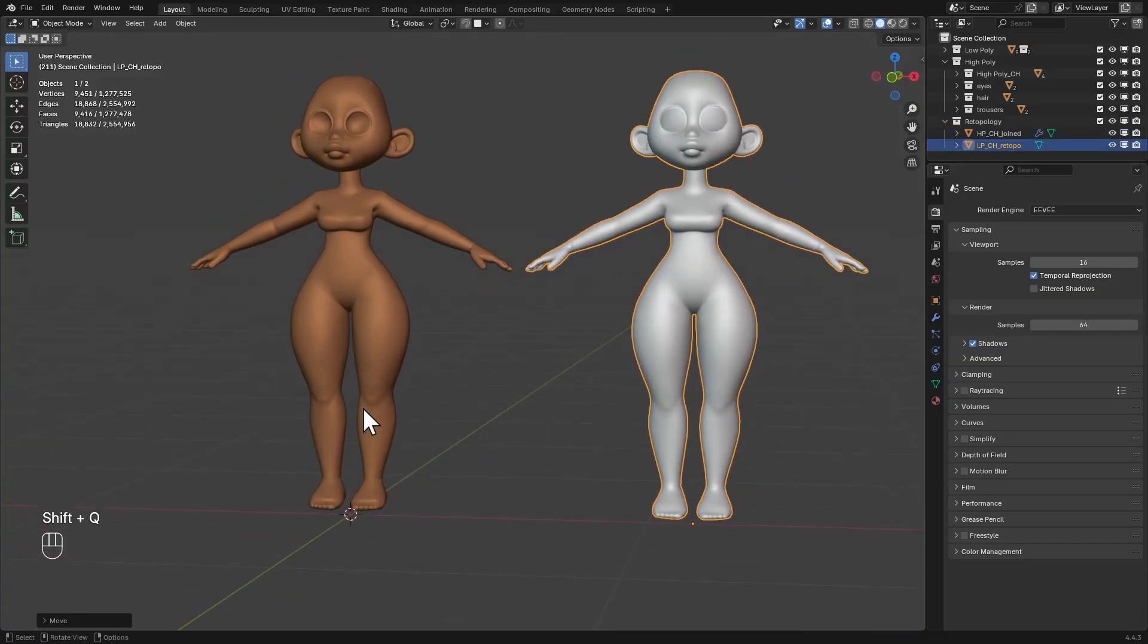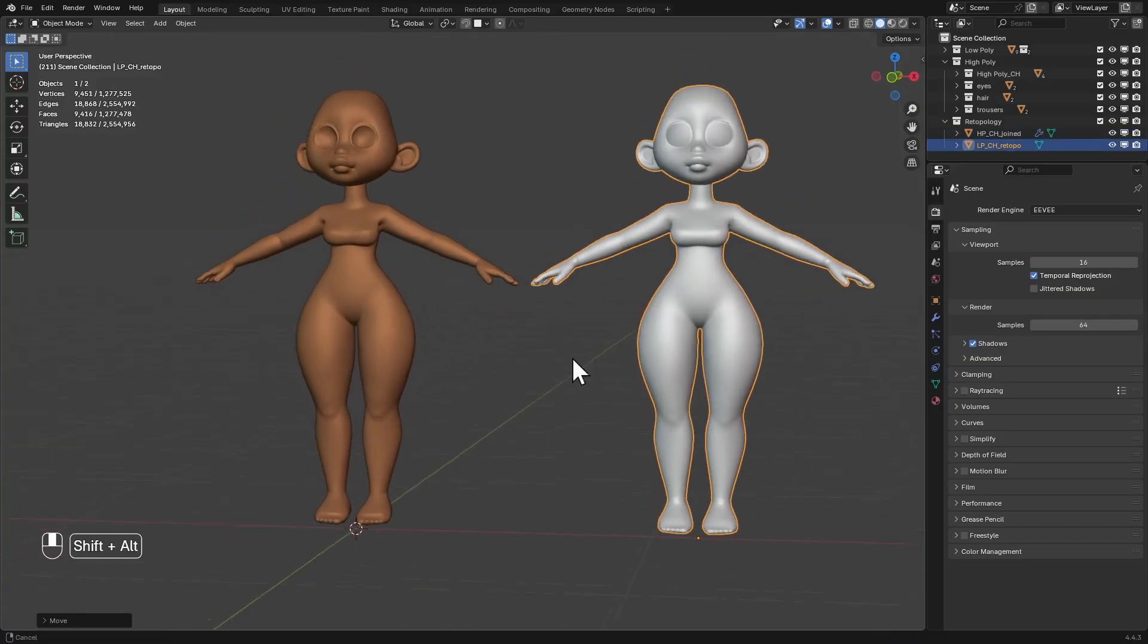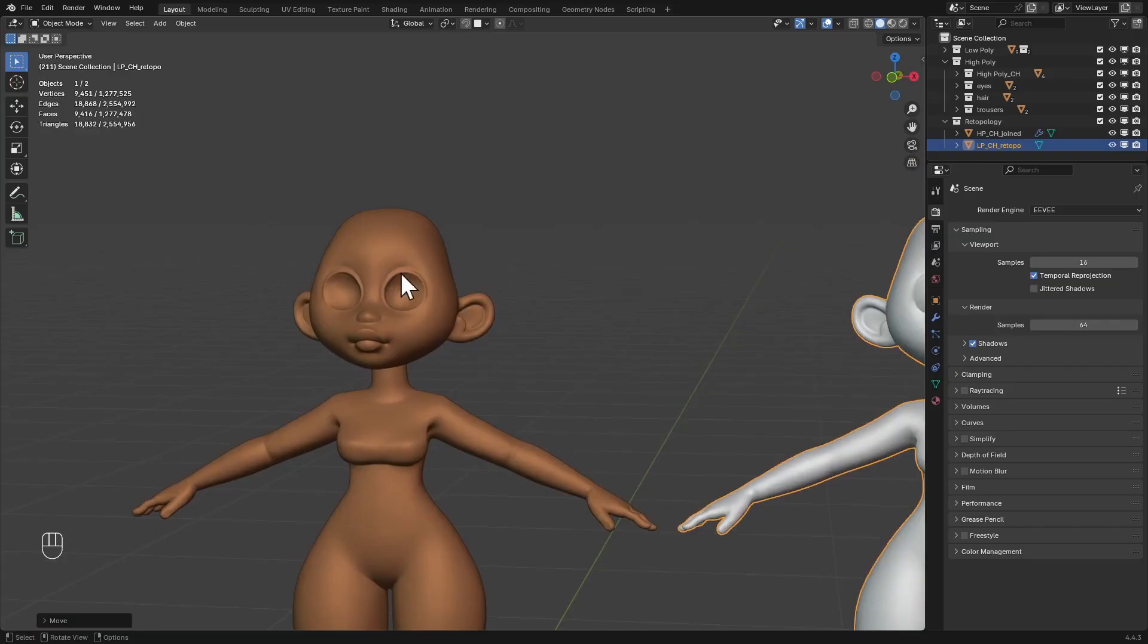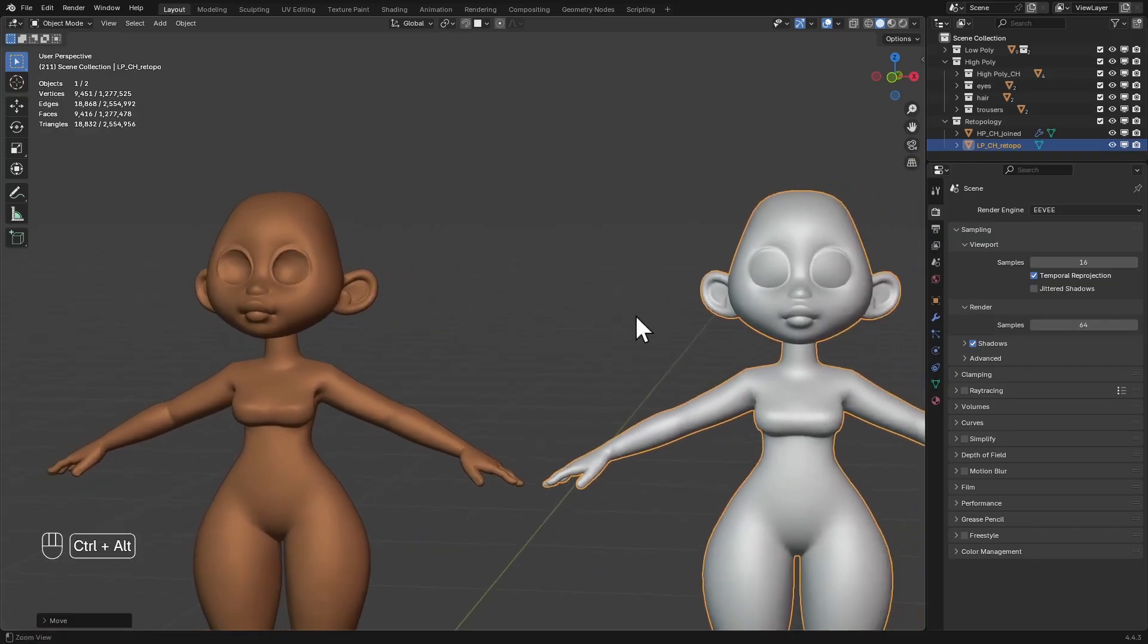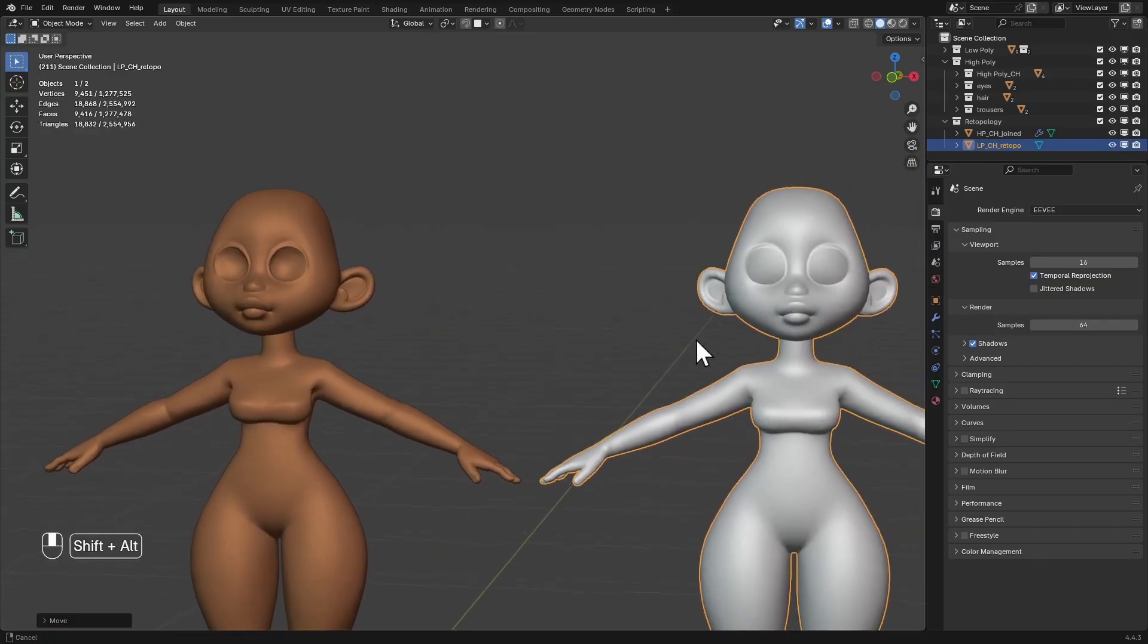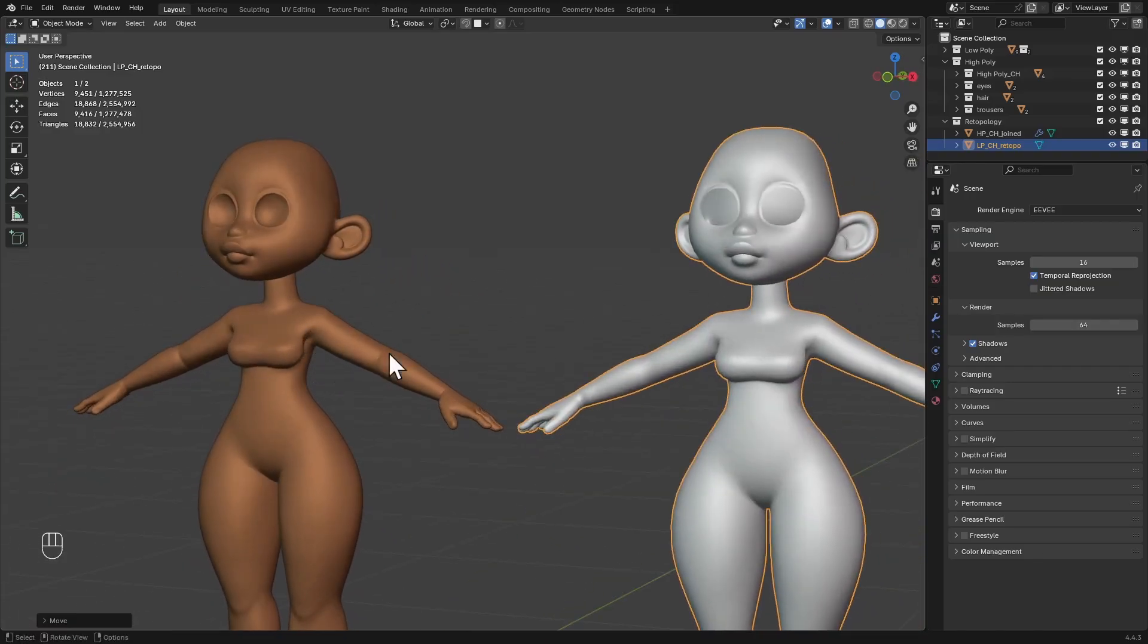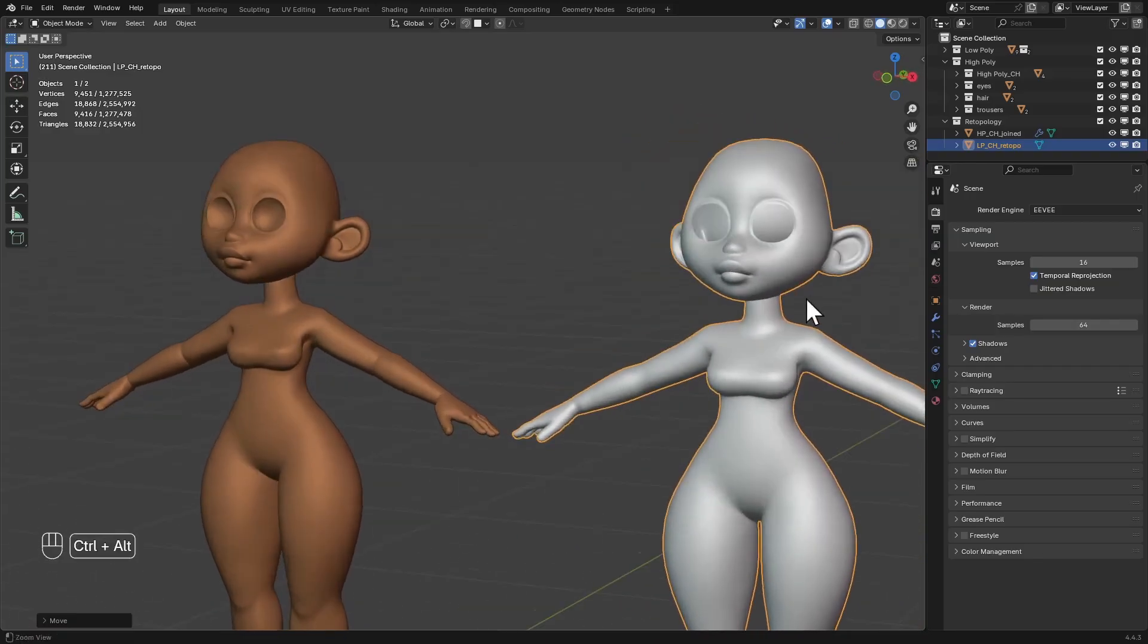If you take a look at this, you can notice that we have lost some of the details from the sculpt. We have lost some of the details around the eye, also around the armpits of the character.